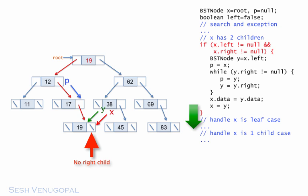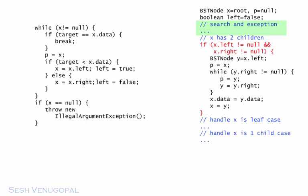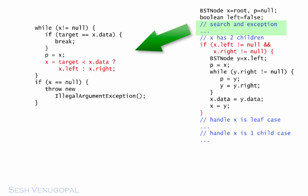Okay, we're nearly done. One last round of simplification and that'll be it. First, the search and exception code. We don't actually need left, as we'll see shortly, so we rewrite the code like this, which also changes the if-else to a single assignment with a ternary operator.